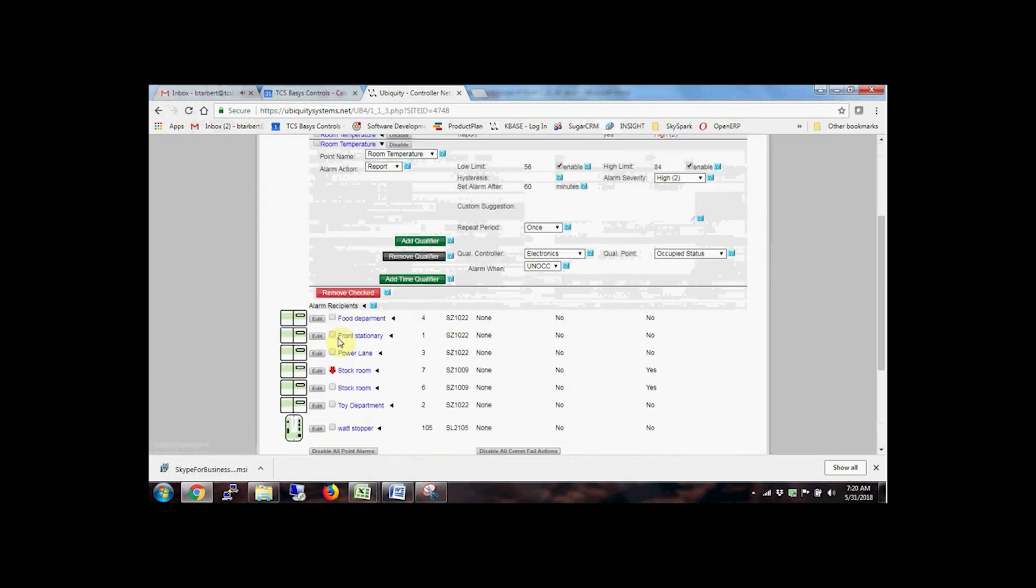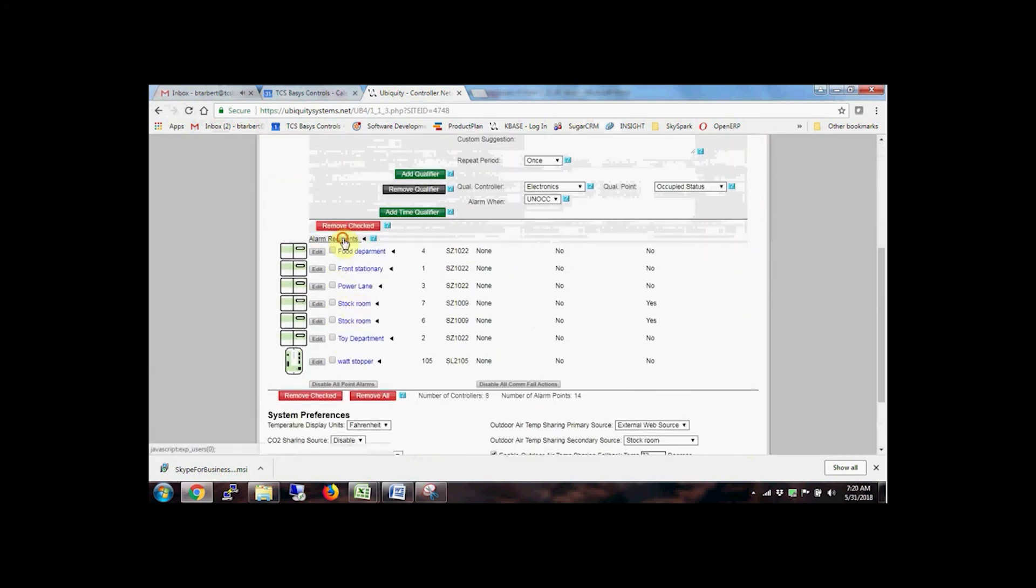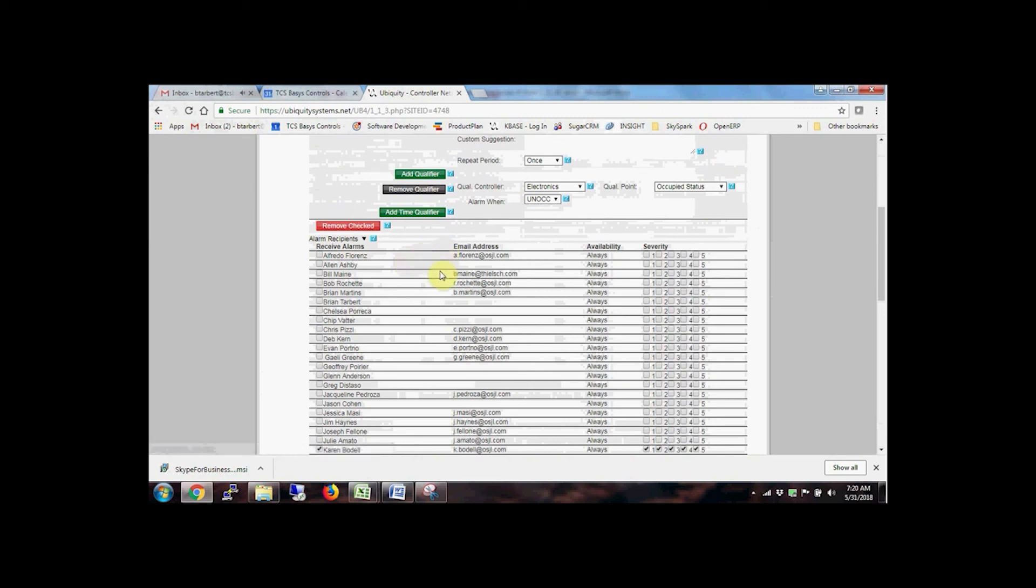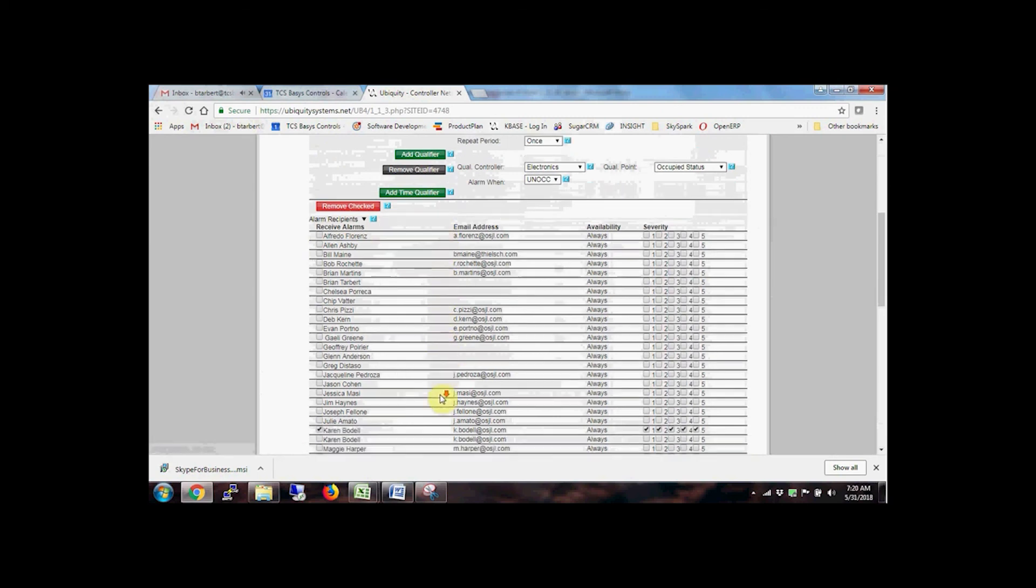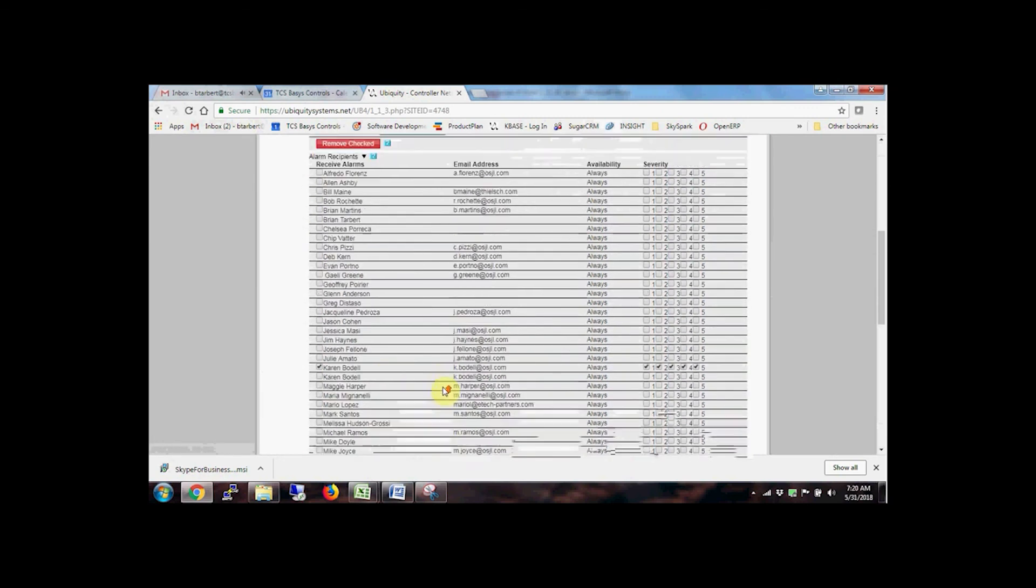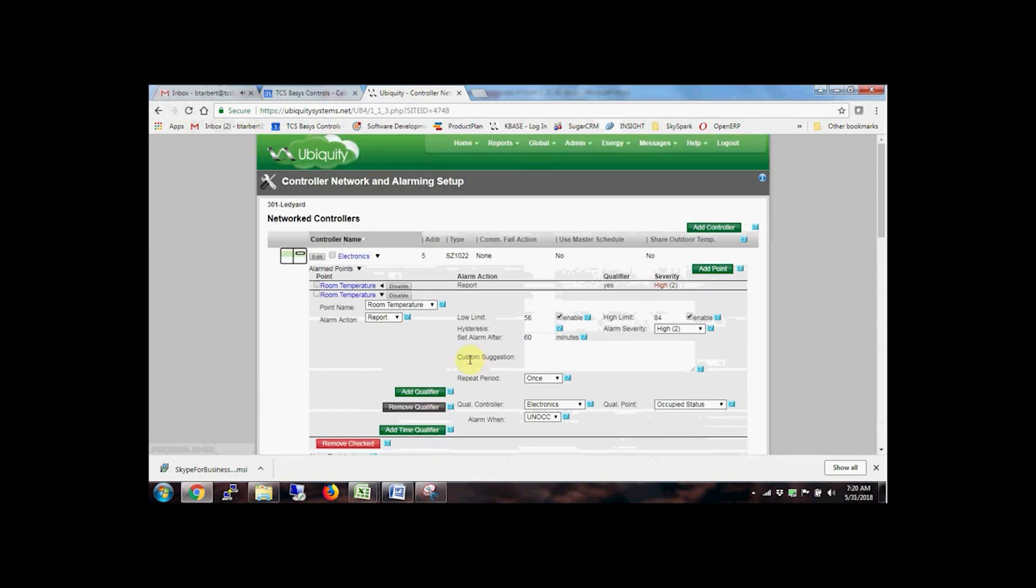Alarm notifications can be set up individually for display within Ubiquiti, or generated as an email or text message to one or more users.